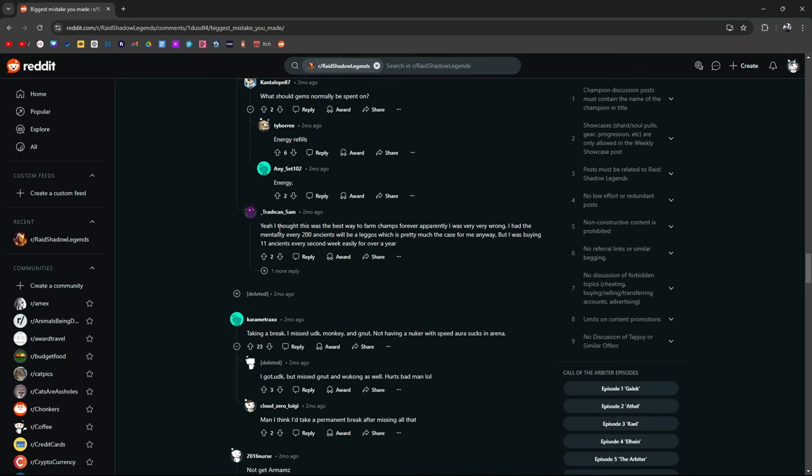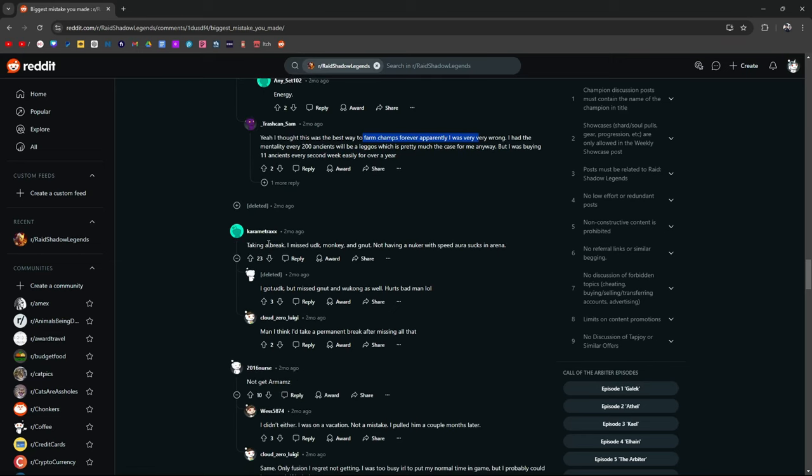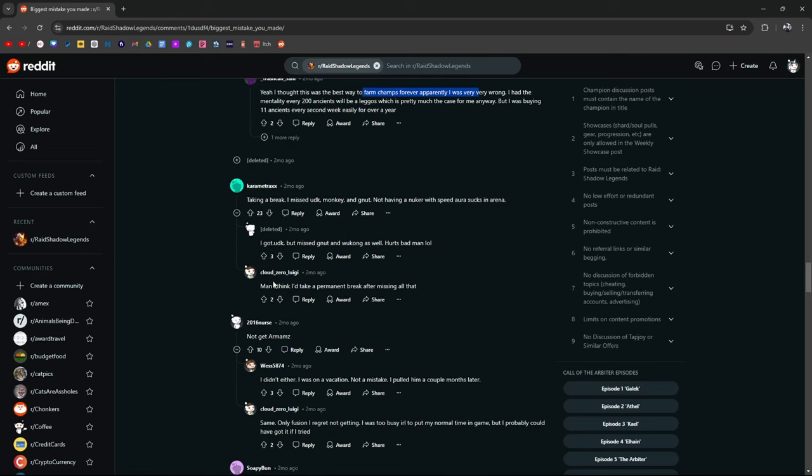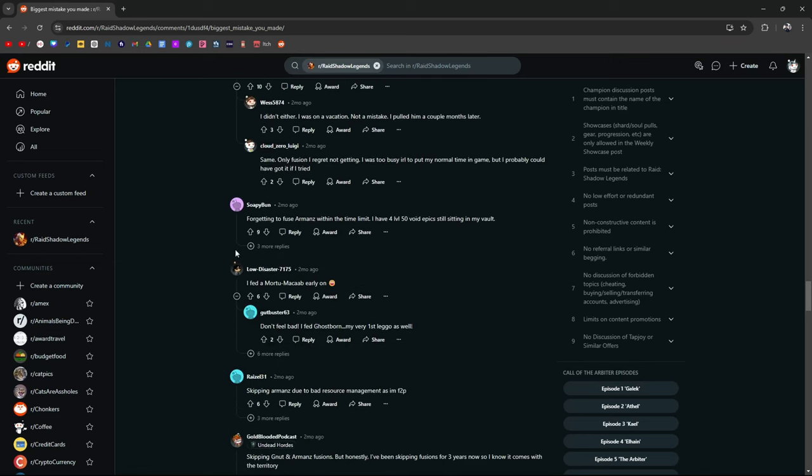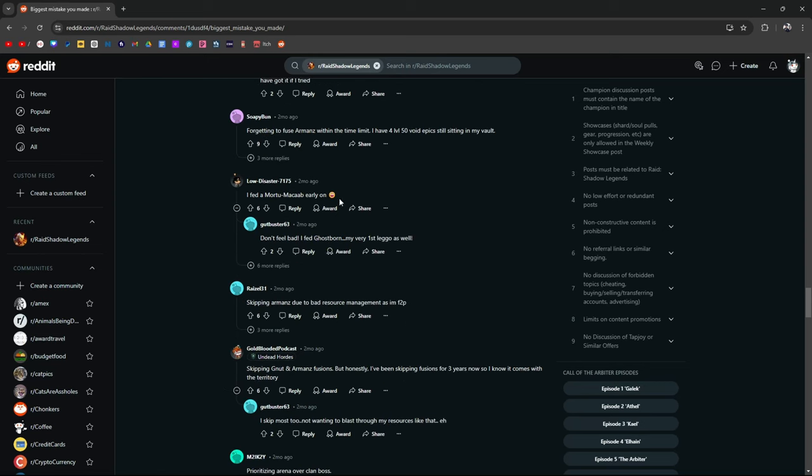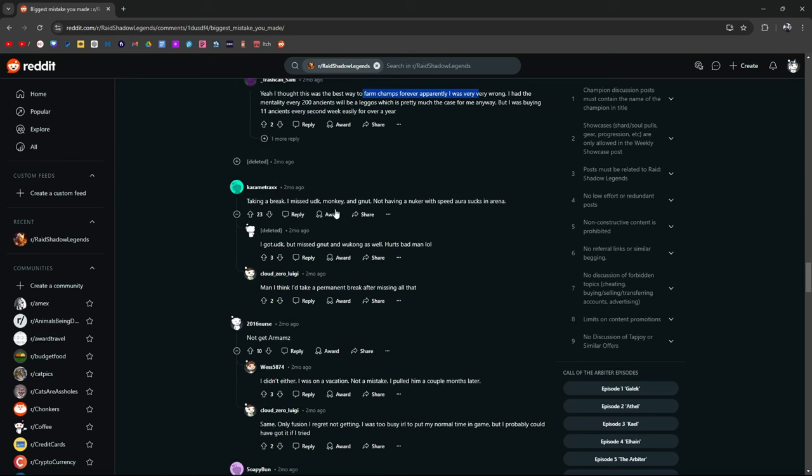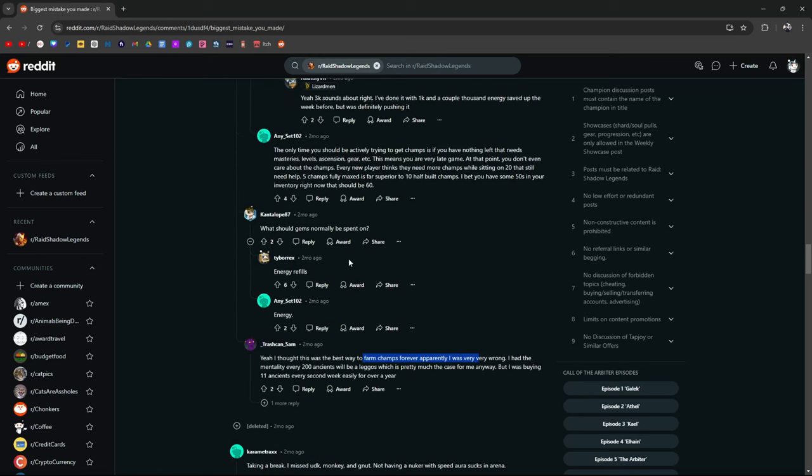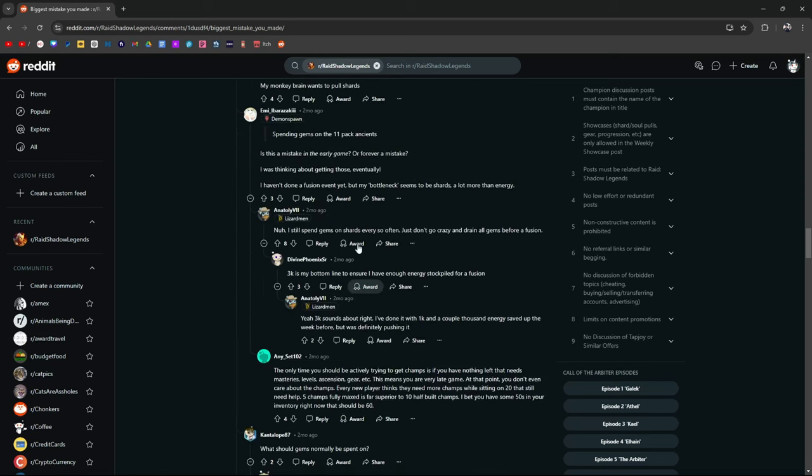Yeah. Look at this. What should gems be spent on energy, energy refills? I thought the best way to farm champs forever was to farm champs forever. Apparently I was really wrong. I hadn't met the mentality. Okay. Anyway, taking a break, missing out, not getting Armons, forgetting to fuse Armons, Mortu to Macabre early on. The other thing about this guys is, especially if you're early, if you're an early player, you just started and you don't have a huge roster. I don't see anything wrong with this. That's just me. I mean, let's be real, right?